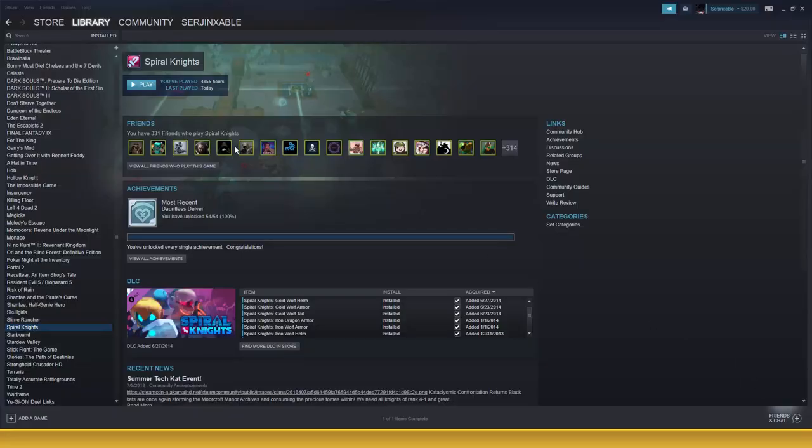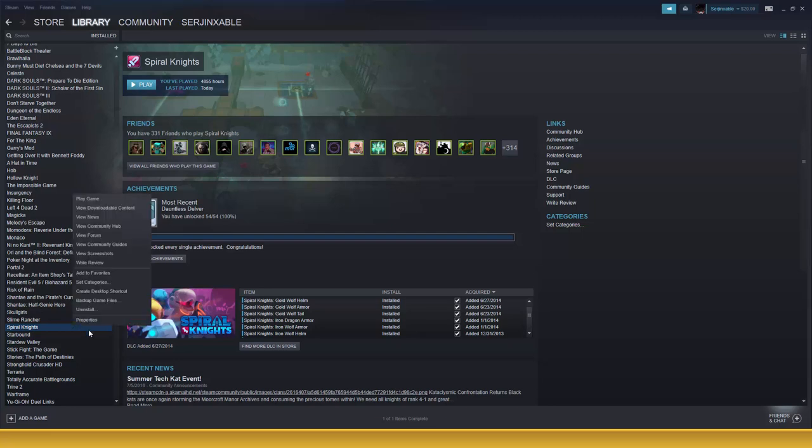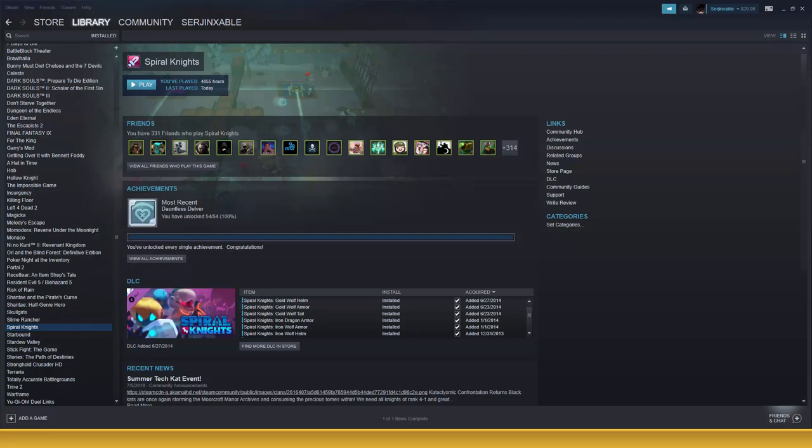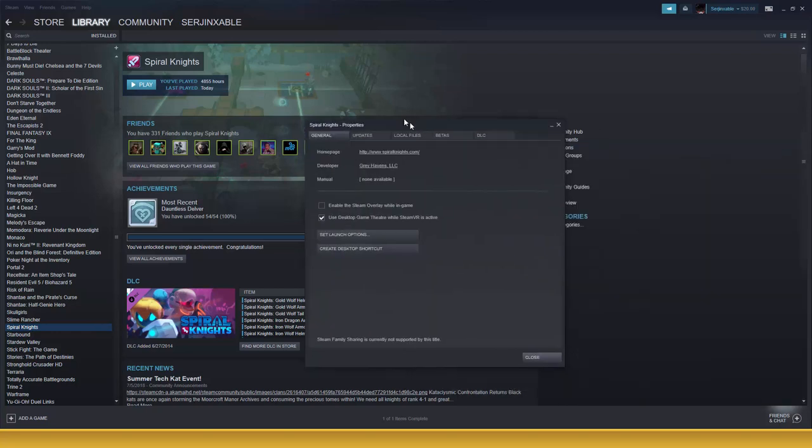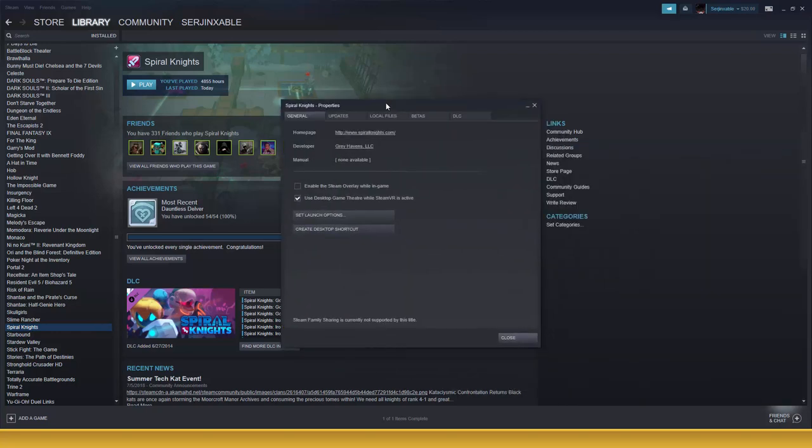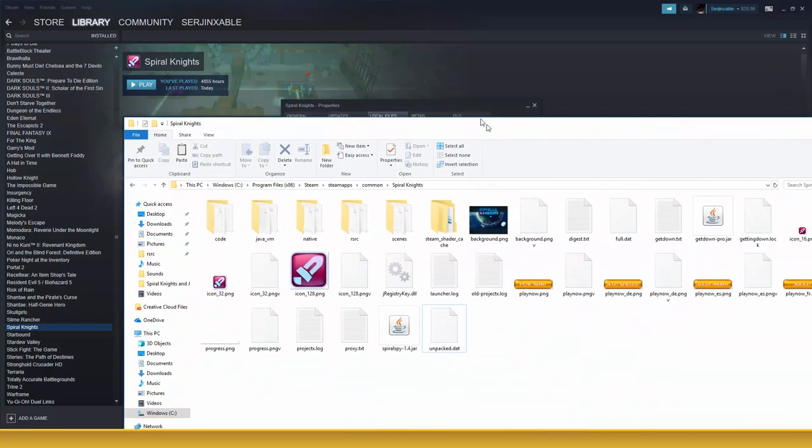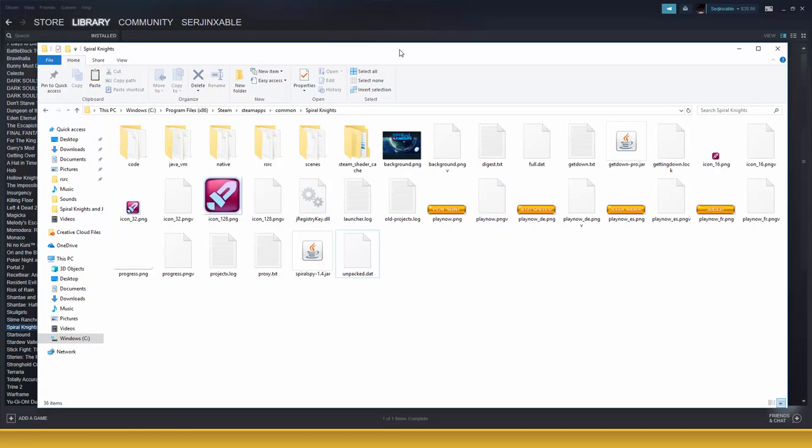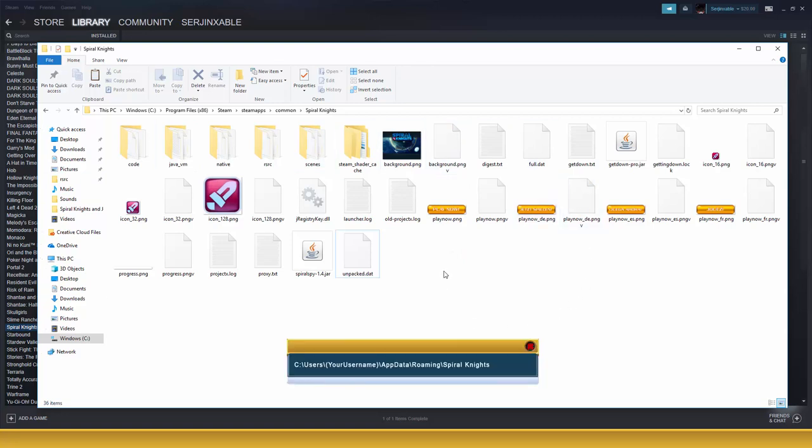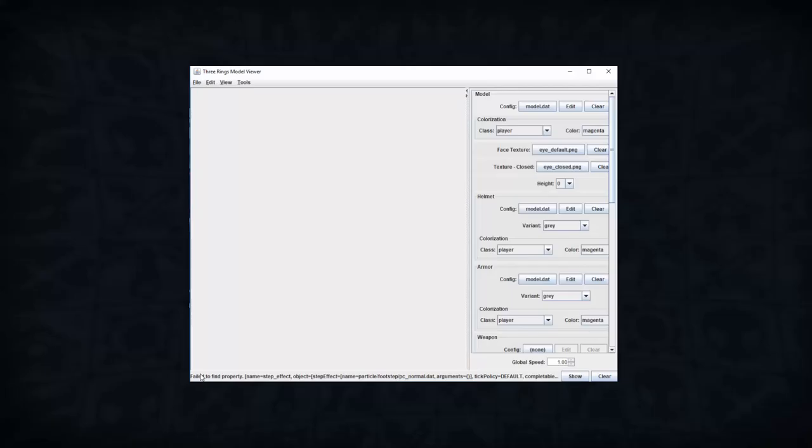To open Spiral Spy, you need to place the program into the correct folder to run. On Steam, it's very easy to find - if you right-click on the game and select Properties, this will bring up the Properties window where you select tab Local Files and click Browse Local Files. It will bring you directly to the Spiral Knights folder where you'll place the Spiral Spy program into. For people that installed the game from the website, the folder is exactly like this. For Windows users, it should be in the location I'm showing on screen.